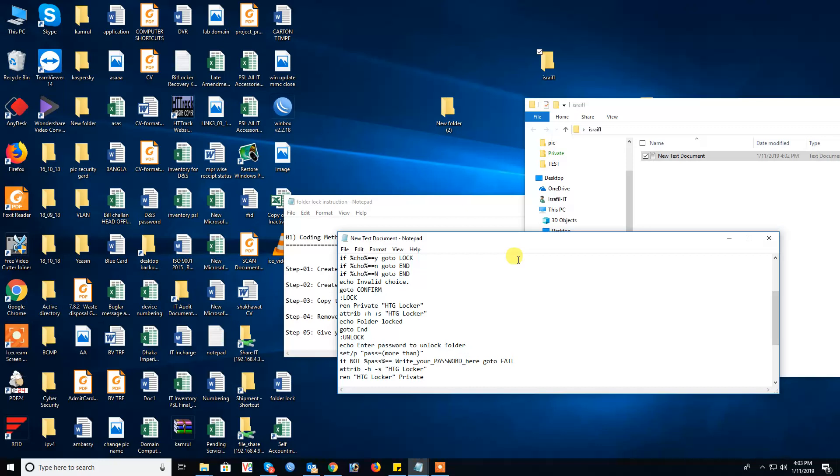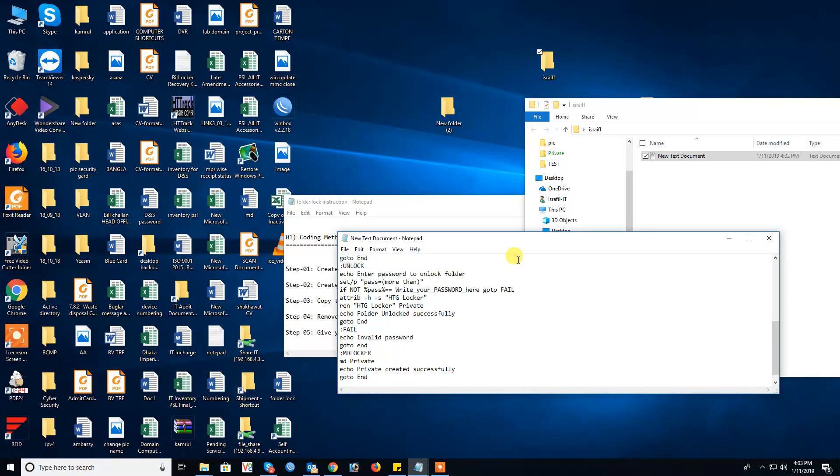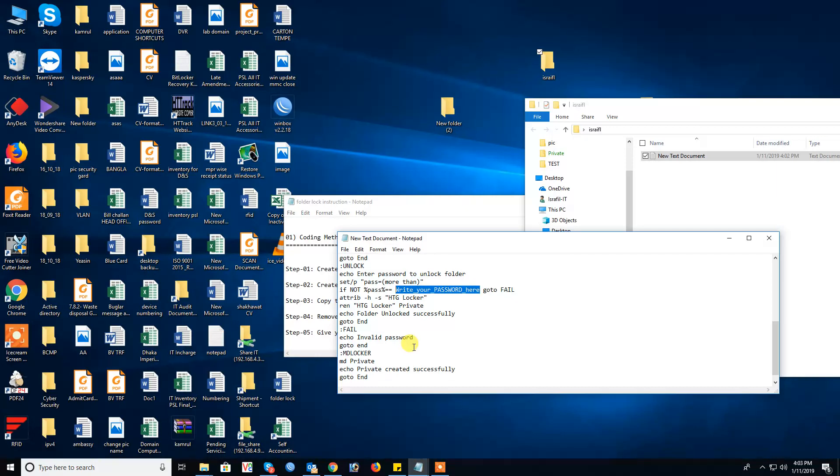Okay now just set password. Write your password here in this area. Write your password which password for you. I push one password.